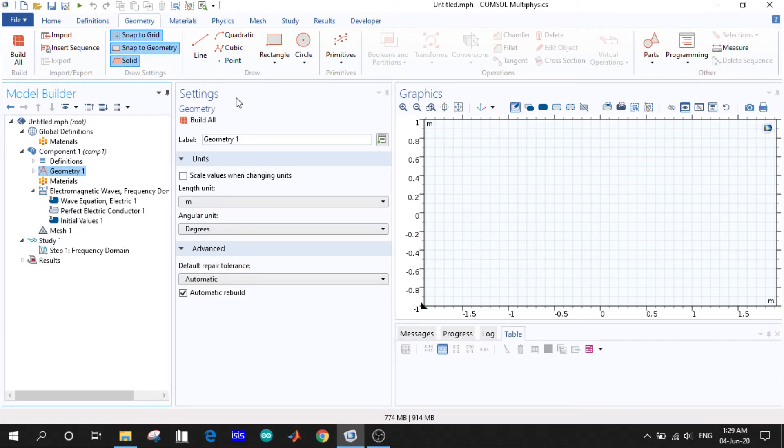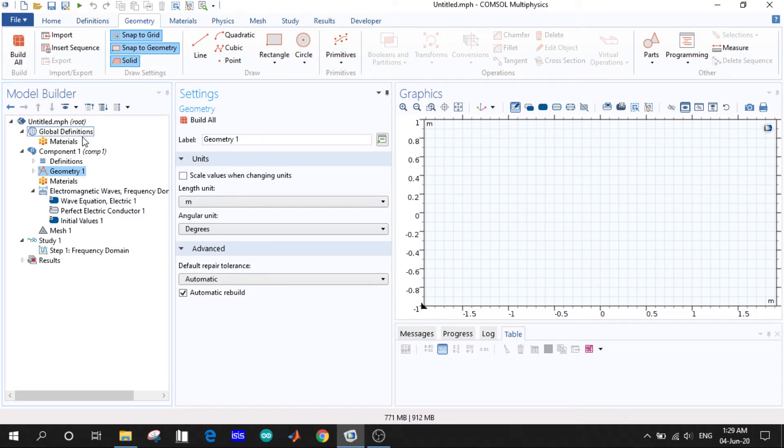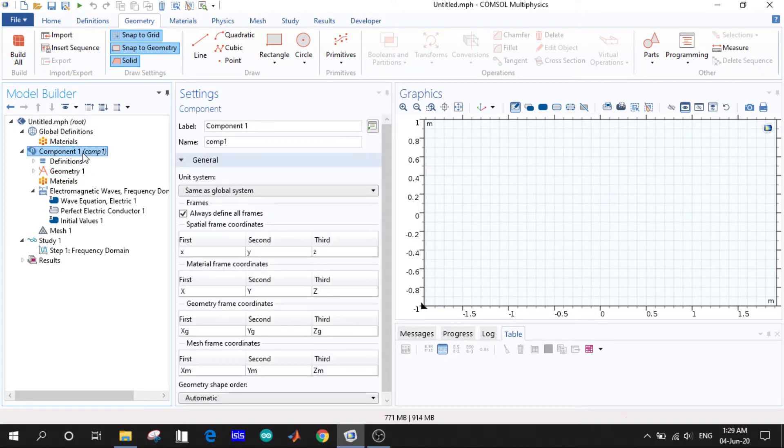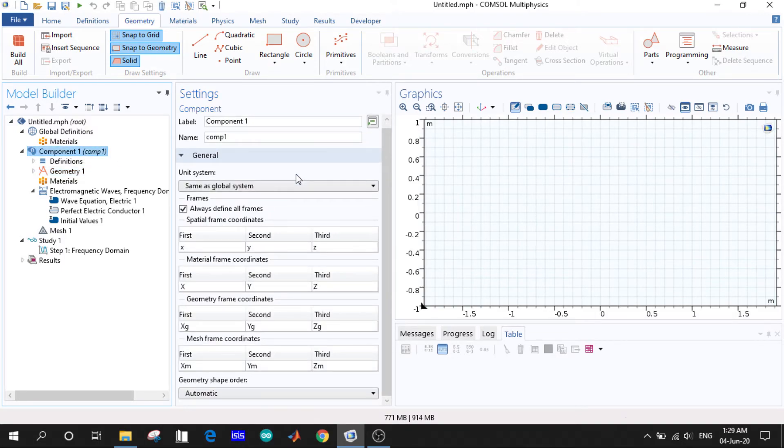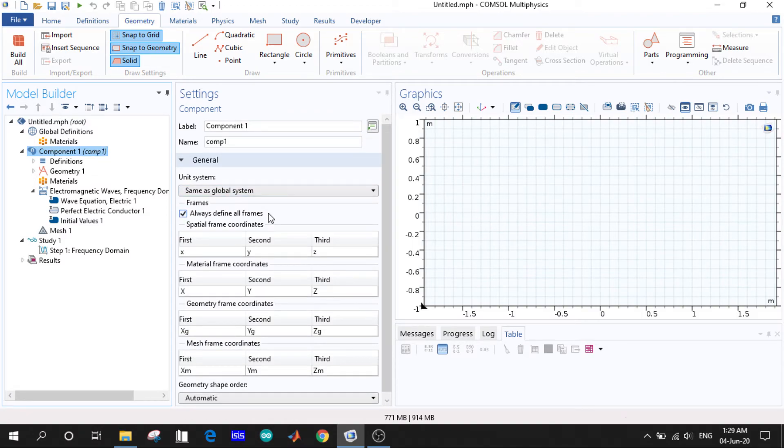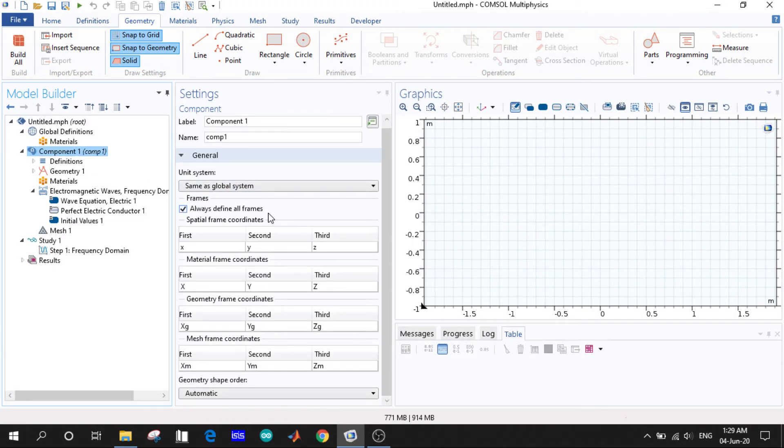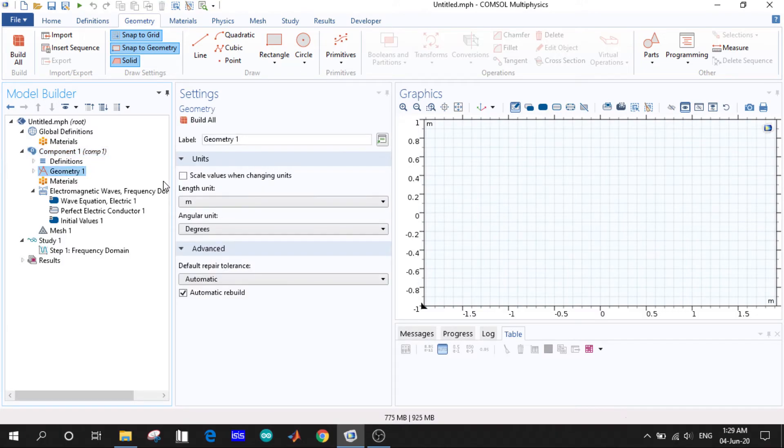Another tab is the settings tab. So which option you choose in model builder, like if we choose the components, we'll have the particular settings for that component option here. If we select the geometry, we'll have the settings for the geometry tab.